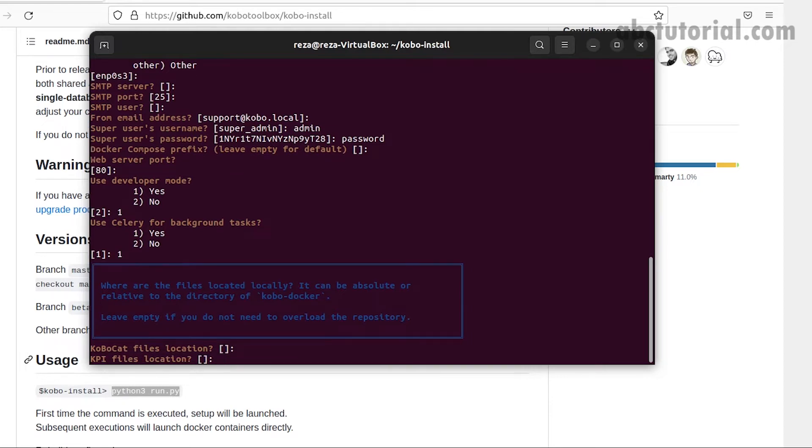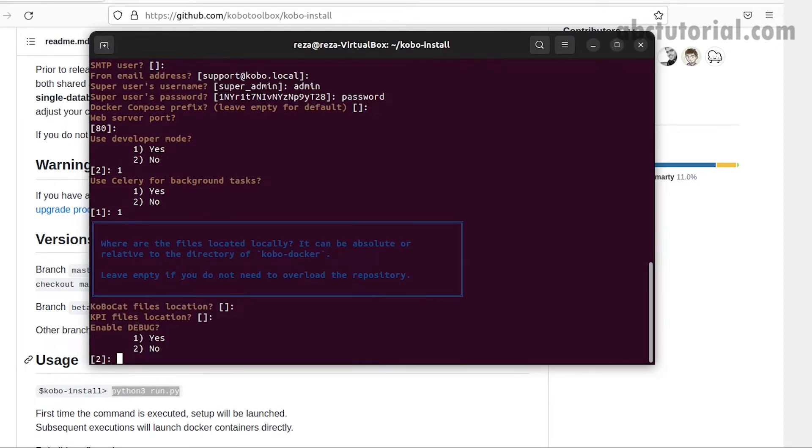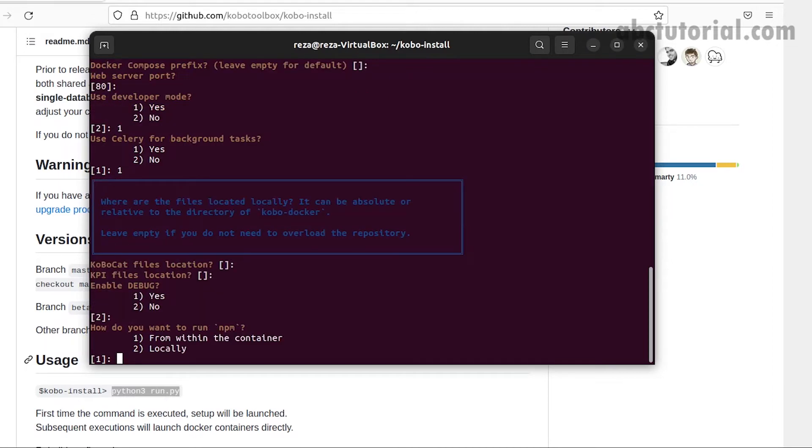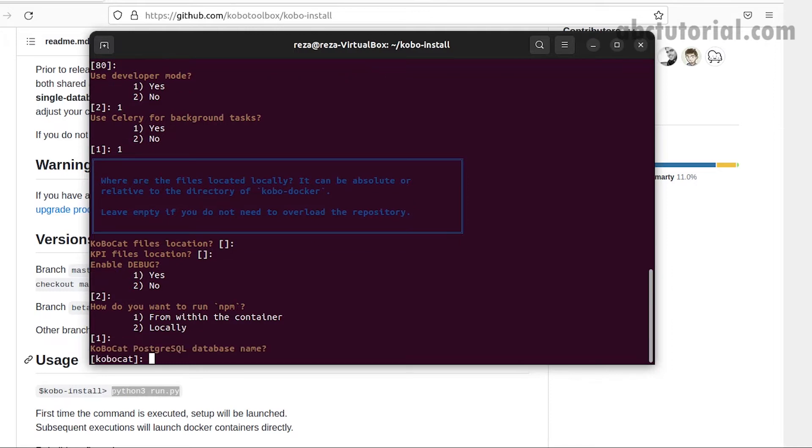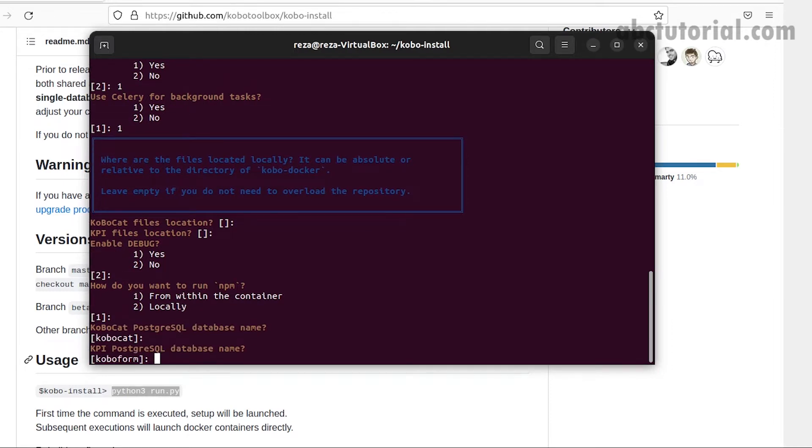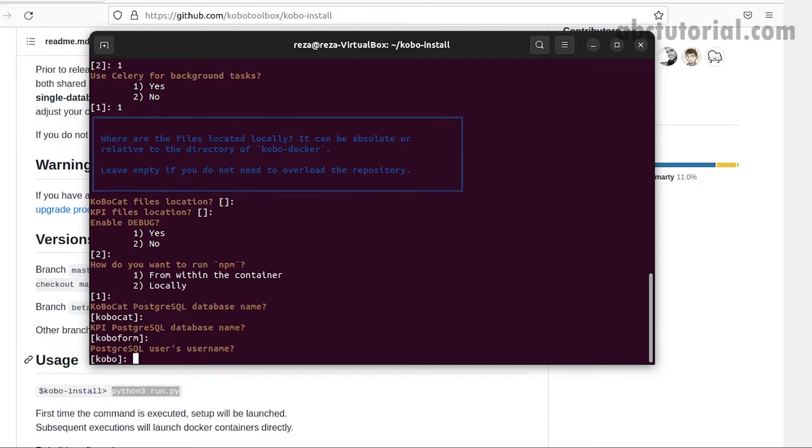You can keep it as is by pressing enter. Debug option can be yes or no, we'll make it default. Run NPM we'll put one, the default. For the Kobo PostgreSQL database, the database name will stay as is.